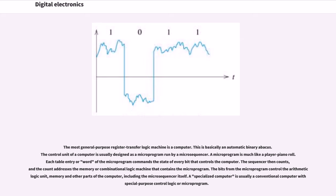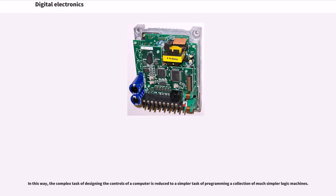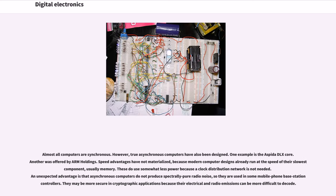A specialized computer is usually a conventional computer with special purpose control logic or microprogram. In this way, the complex task of designing the controls of a computer is reduced to a simpler task of programming a collection of much simpler logic machines. Almost all computers are synchronous.